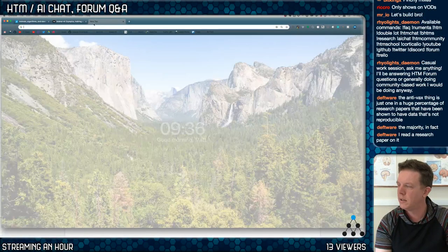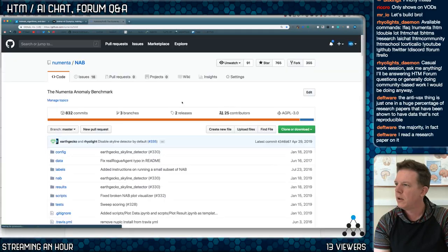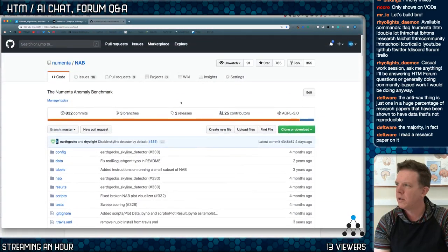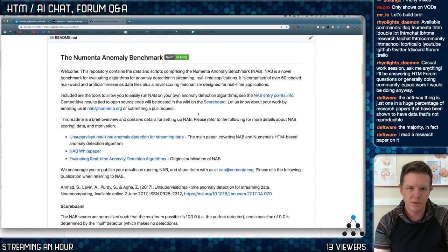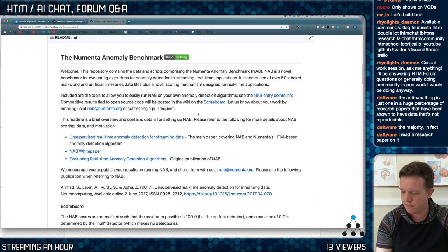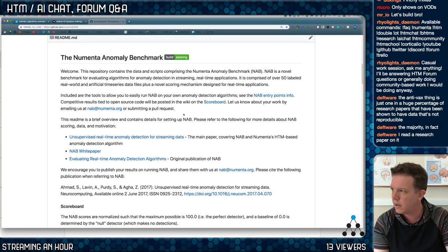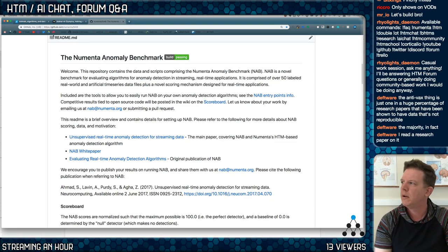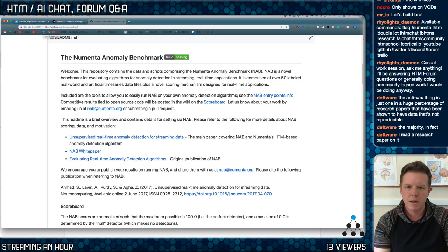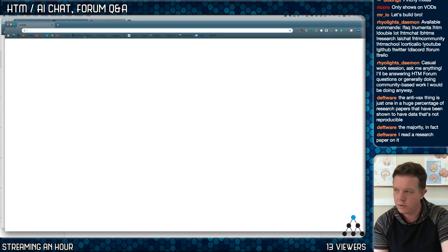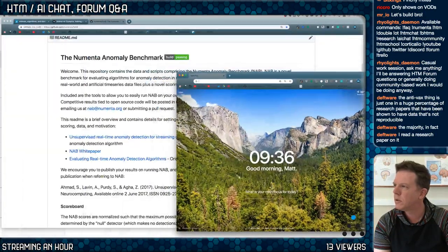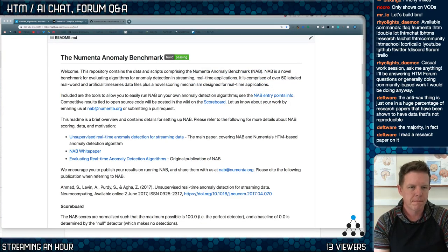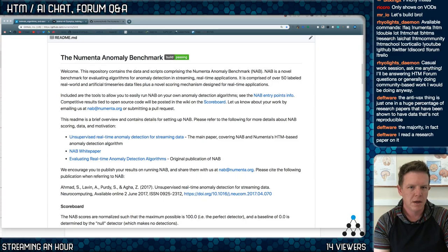Look at NAB. The Numenta Anomaly Benchmark is Python 2.7 and we're going to create it and review some work that a colleague has done on this. I want to bring up an email but I don't want to show all my emails on Twitch. We've been working with Ian Danforth who used to be an employee of Numenta ages ago.